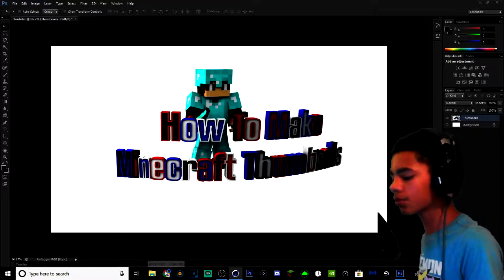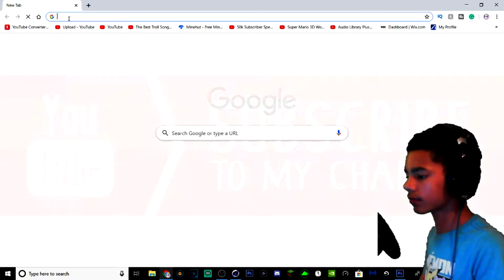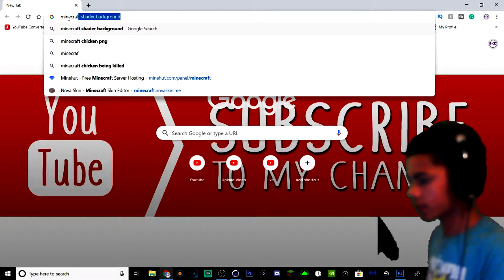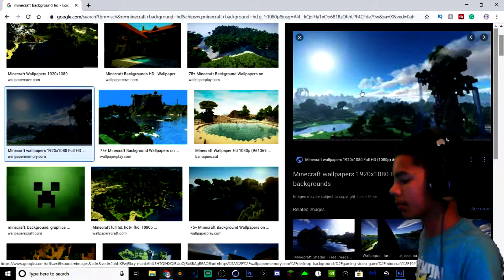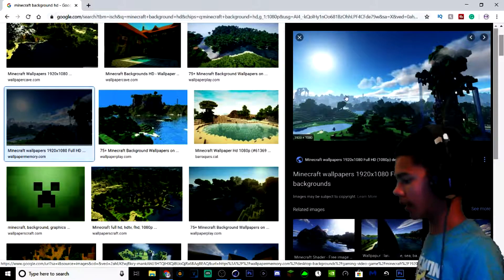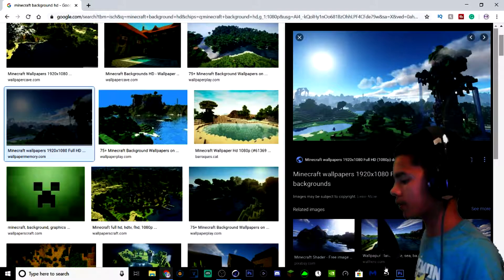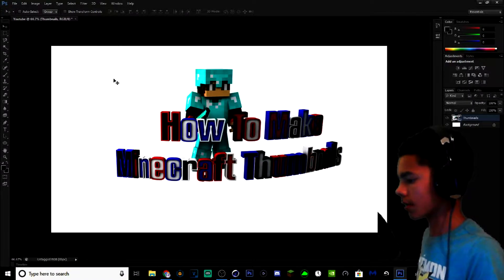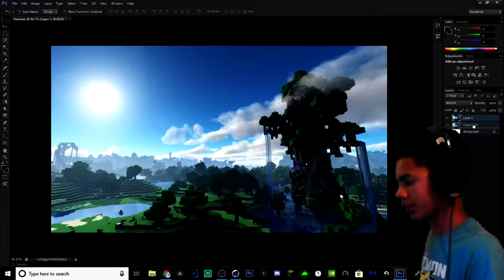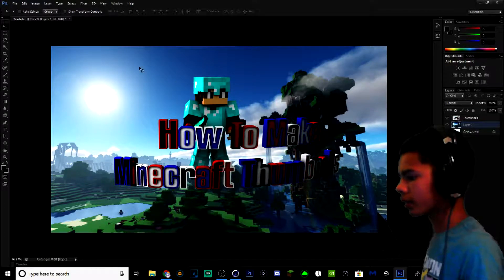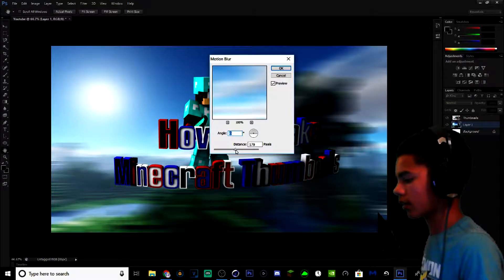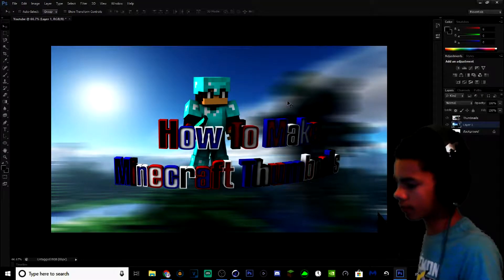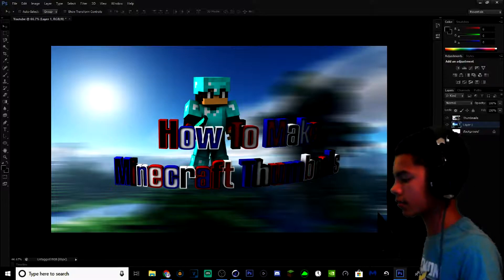If it's not clear, go back to Cinema 4D and check your settings to make sure they're exactly like mine. Now open up Google Chrome and find yourself a good background. Type in 'Minecraft Background HD', go to Images and pick one you like. I like this one, so I'm going to hit Copy Image, go to Photoshop, and hit Control V. Put this background layer under Layer 1.